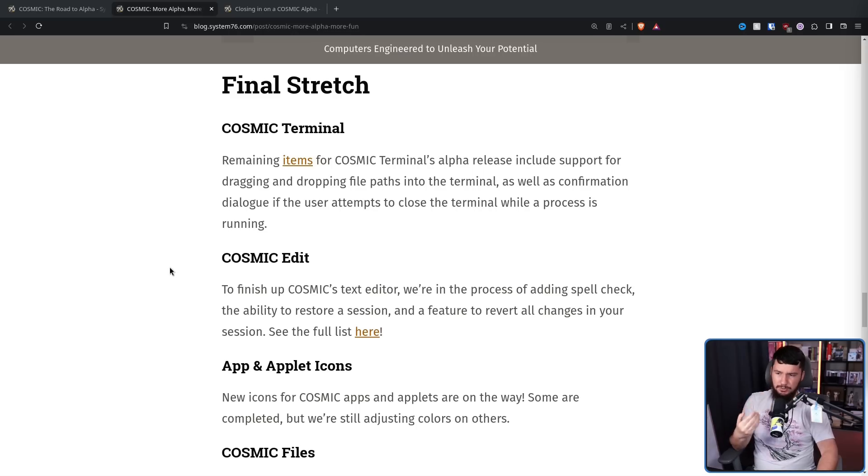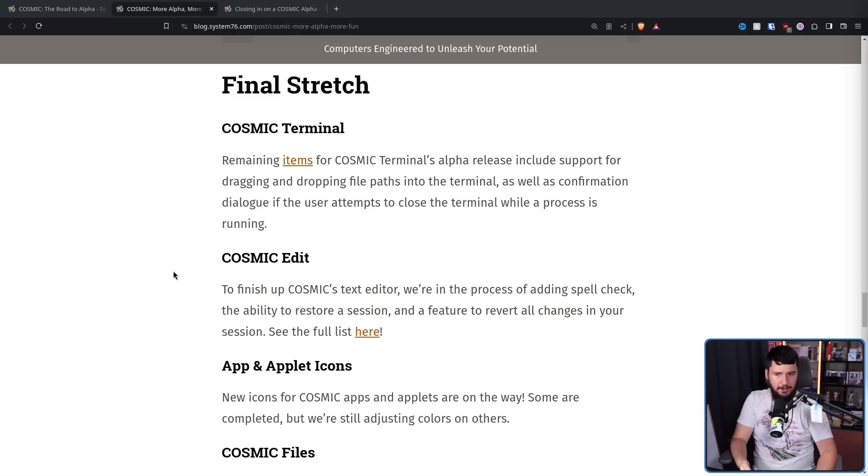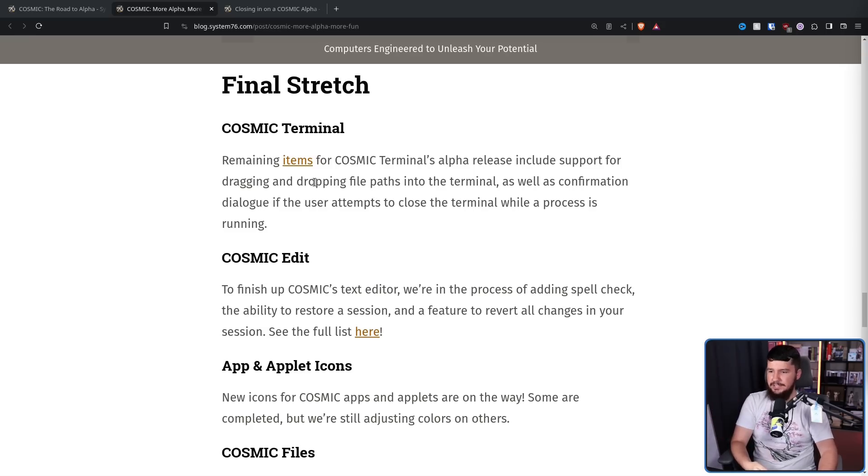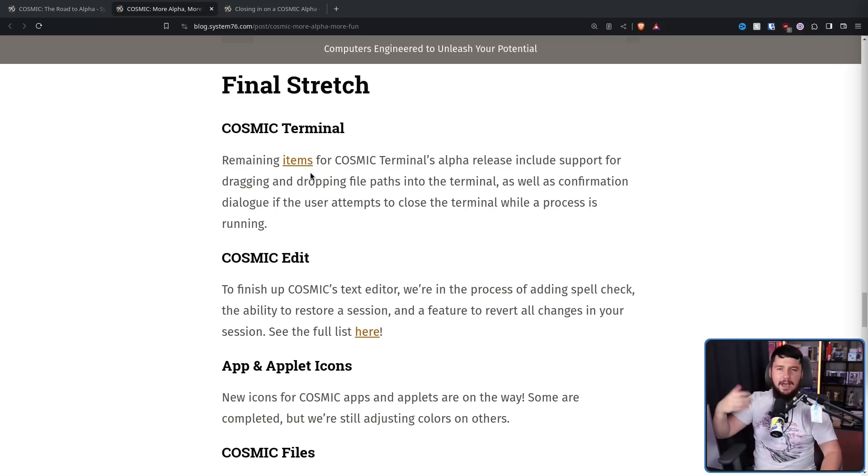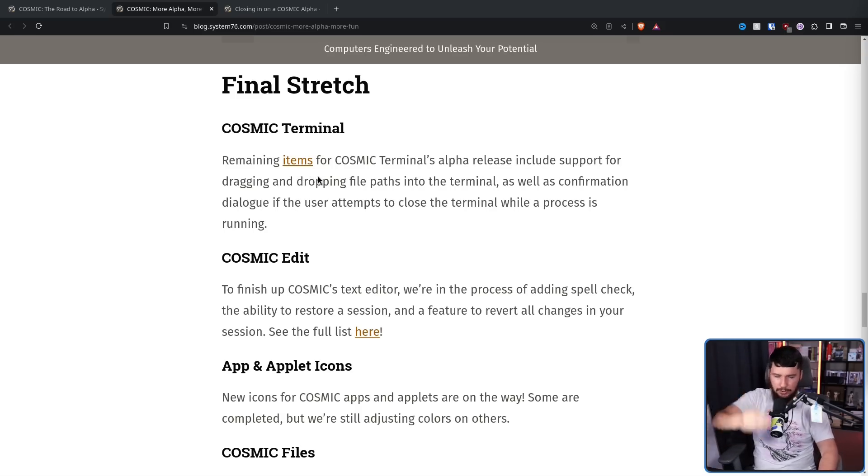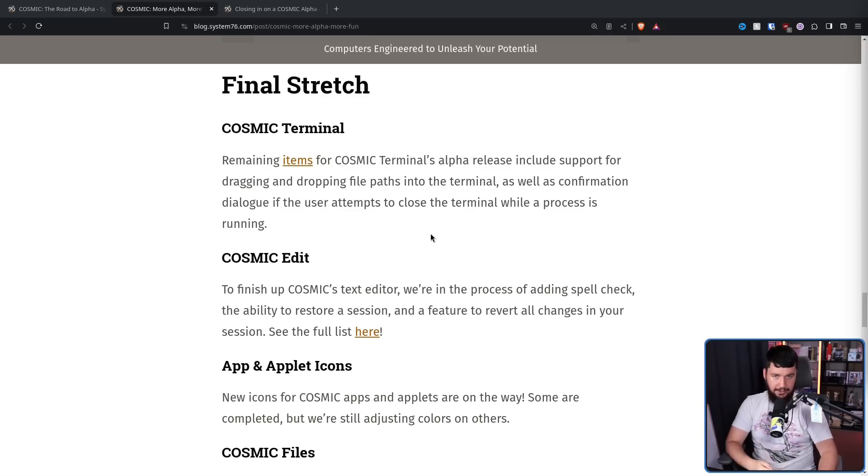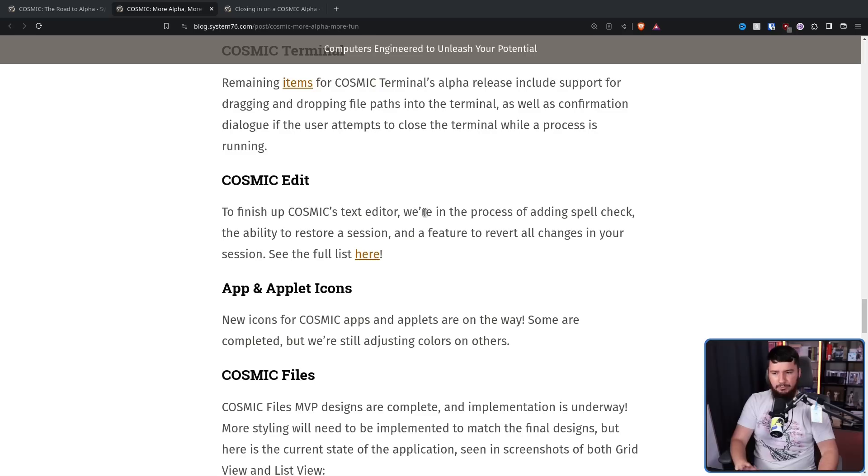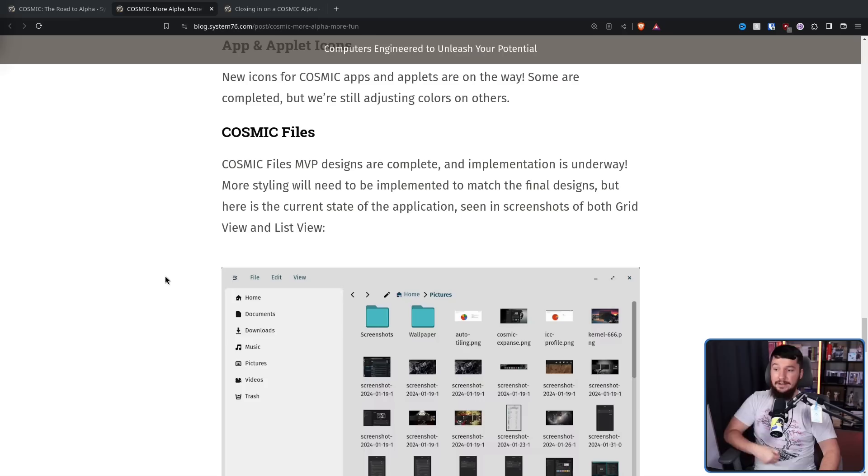The terminal is still a work in progress, but the remaining things at this point are very bells and whistles. Things like dropping a file into the terminal is going to give you the file path. If you are running a process from your terminal, something like you have nano open, if you try to close the terminal, it's going to say, hey, are you sure you want to do that? The text editor now has a file menu and they are in the process of adding spellcheck, but right now it is not currently fully done. Now, as for the file manager, the MVP designs are done and implementation is underway.